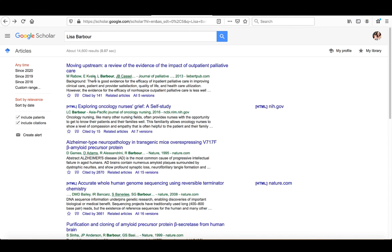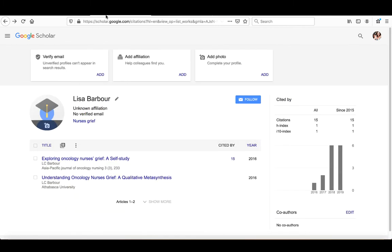The reason for that is because they have a verified email address at their institution. Because LC Barbour doesn't have the verified email address at their institution right now, they do not have a public profile. So that's the reason why adding this verified email address to your profile using your Touro University email address is so important.